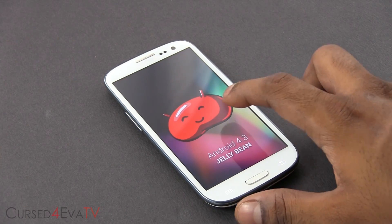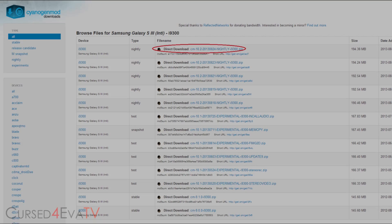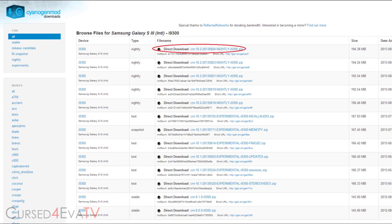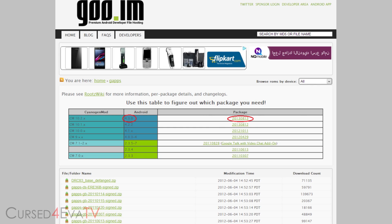The first thing you do is click link one from the download section in the description. That will take you to this page. Over here, select the latest CyanogenMod 10.2 zip file and download it. Then click on link two from the download section in the description. That will take you to this page. Over here, download the GApps for Android 4.3.